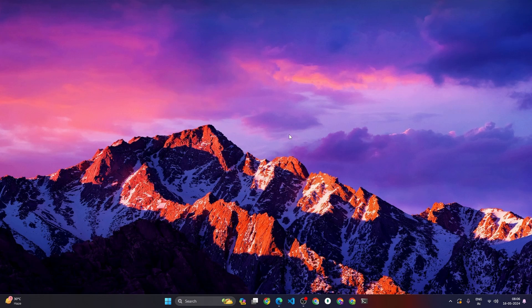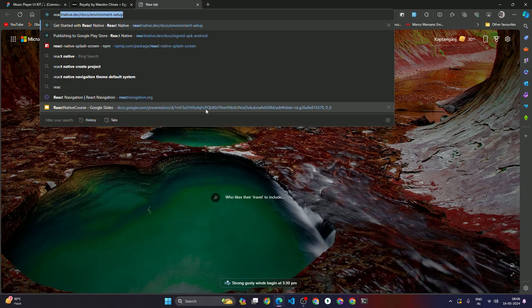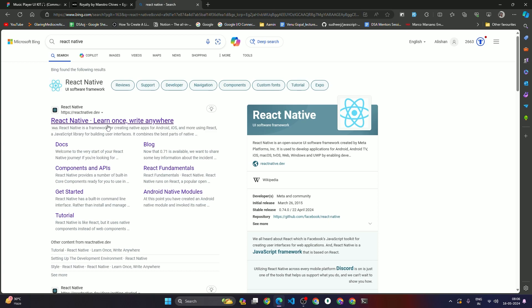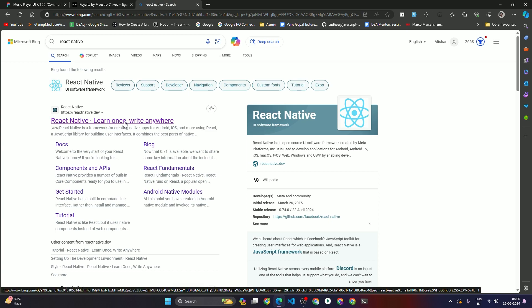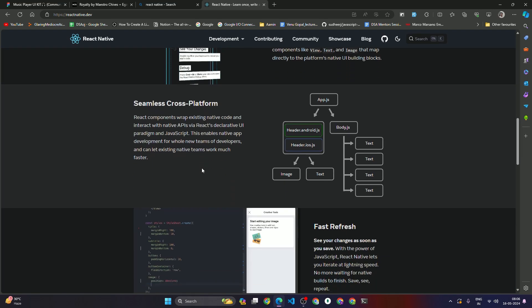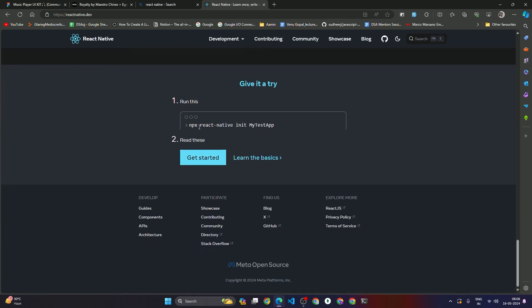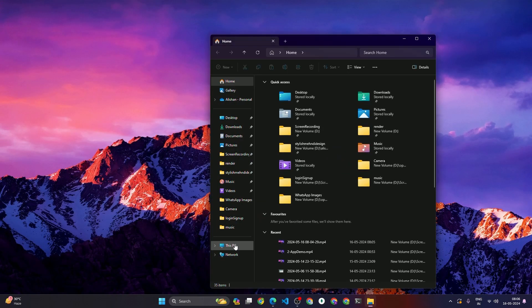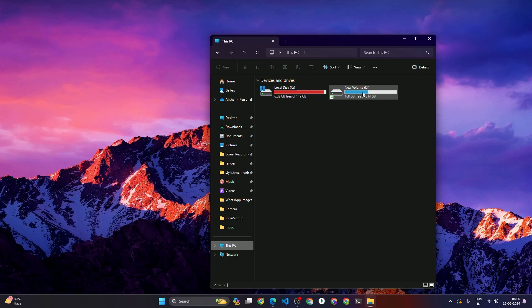To set up the React Native project, first open the browser and search 'React Native'. You will see the React Native website — open it and scroll down to the footer. There you will see the command: npx react-native init MyTestApp. Copy this command. Then open your directory wherever you want to create your project. I'm going to create my project inside the local directory YouTube course.